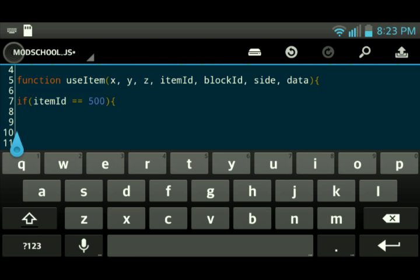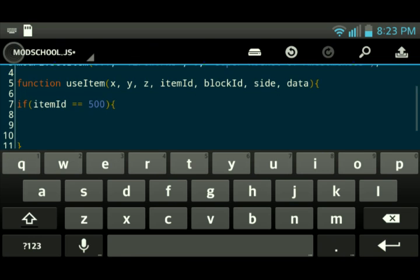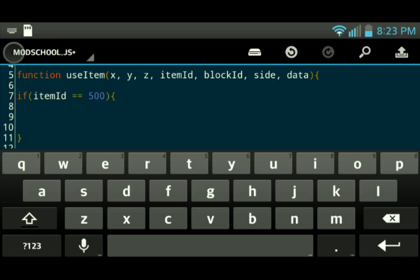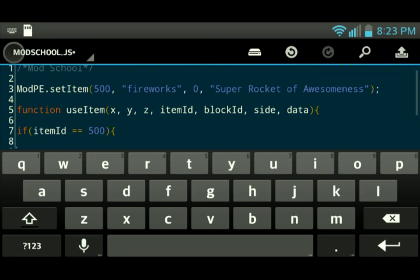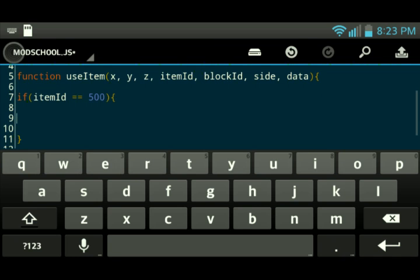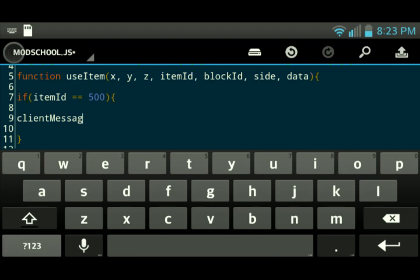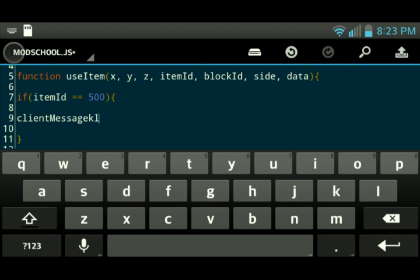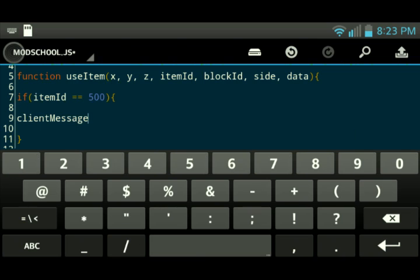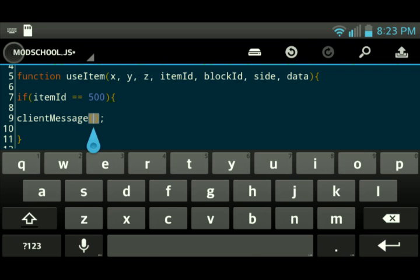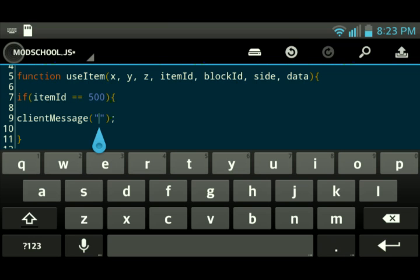So if item ID equals 500, that technically means only if the item ID, only if the carried item is the super rocket of awesomeness, that it will do client message, which is another function, just a basic function that you guys need to learn. It prints text to the chat bar. This is technically what a lot of modders use just to give themselves credit or just making sure people don't forget their names or something like that. It's the first function that you guys should learn.